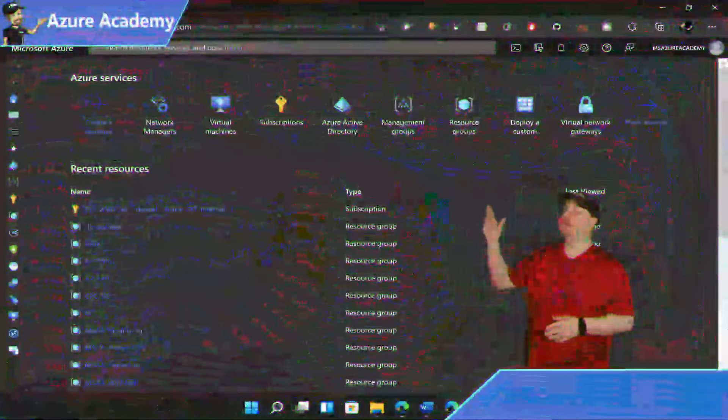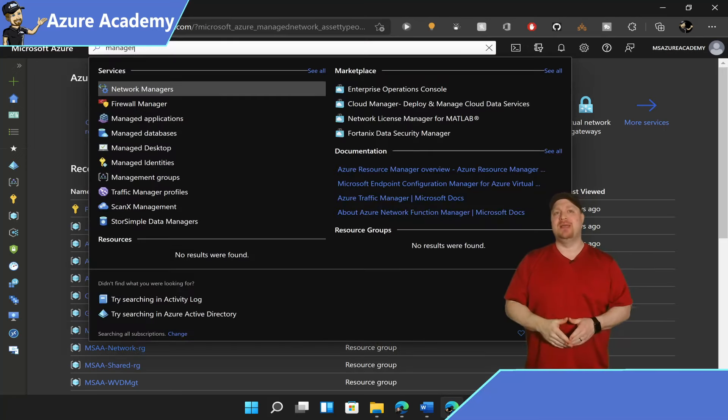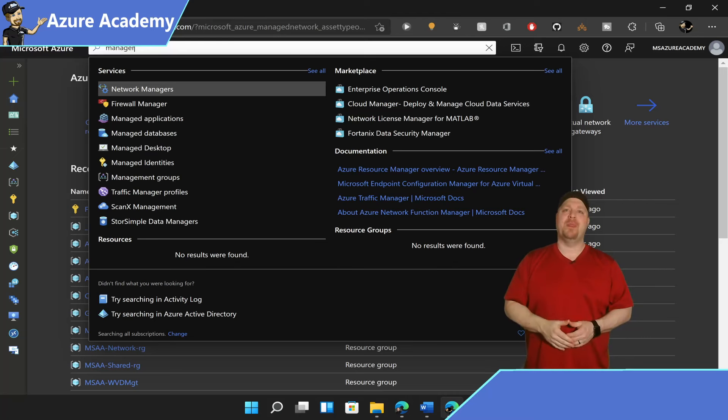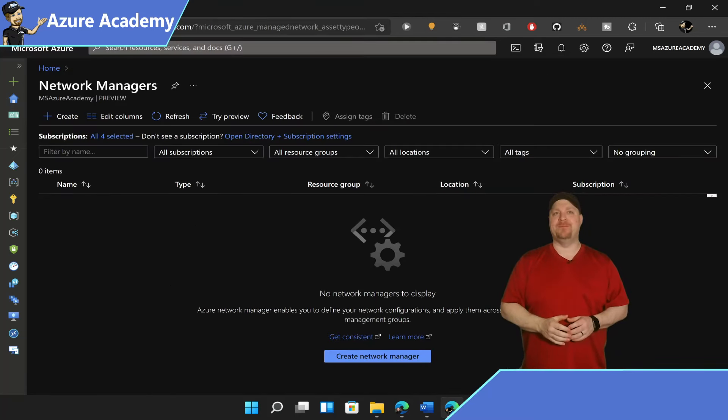Over here in the Azure portal, in the top search box, type managers. Then click on network manager, and in the middle, go ahead and click the create button.